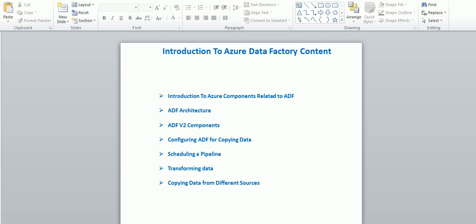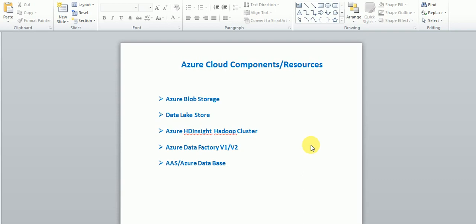ADF version 2 components — as you know version 1 and version 2 are available in Microsoft cloud, so what are the differences and what features are added in version 2, that I'm going to cover. Also configuring and creating ADF, creating pipelines and copying data, scheduling and triggering pipelines, transforming data using transformations in pipelines, and copying data from multiple sources — Azure Data Factory supports multiple sources like on-premises, flat files, and cloud databases.